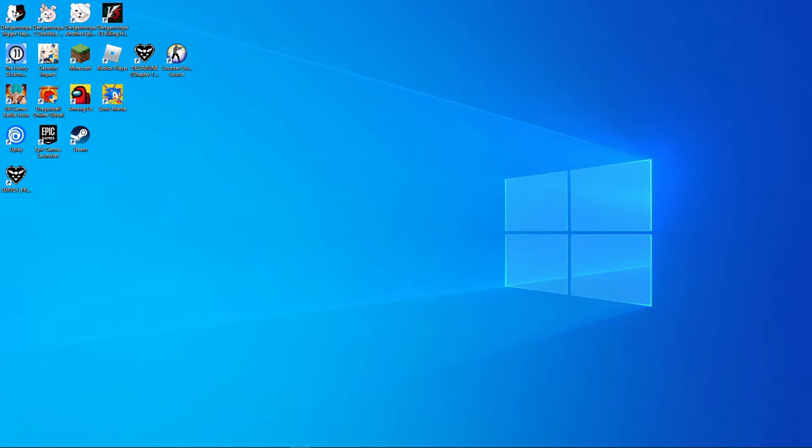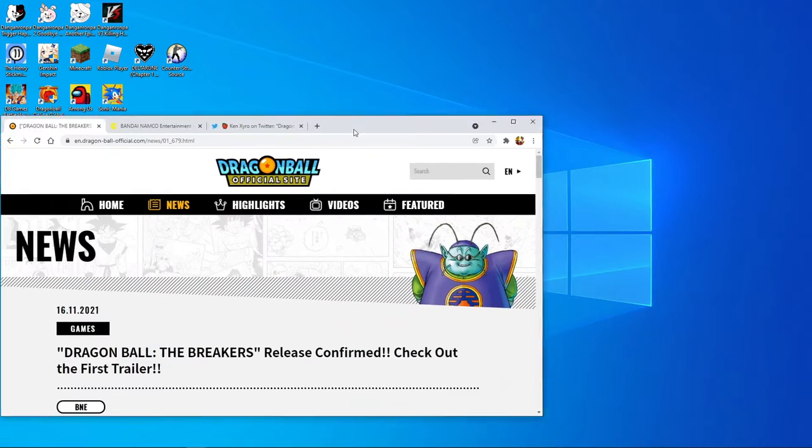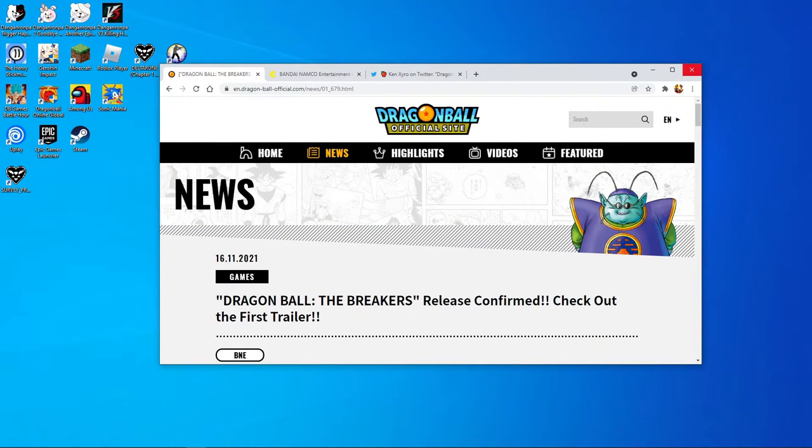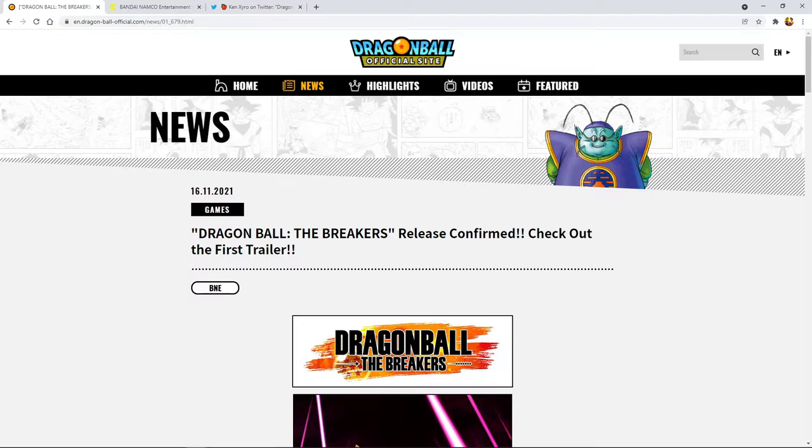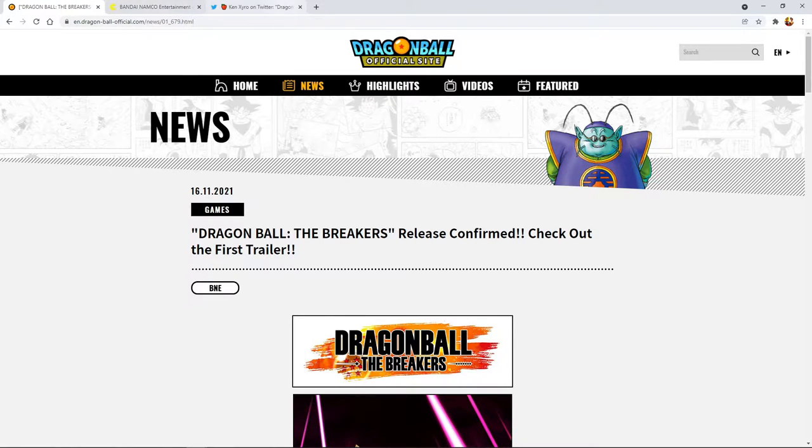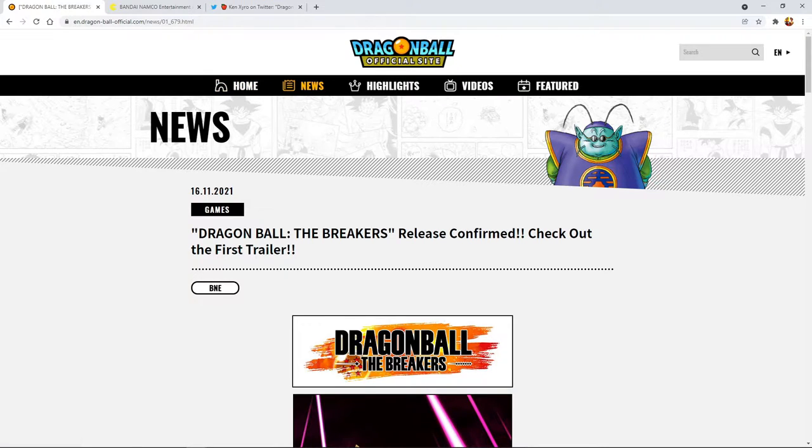Let me just pull up the window I have here. We have three different things to look at: the official Dragon Ball website, the website for the game itself, and then some information on Twitter. The game is called Dragon Ball: The Breakers and I already saw the trailer.